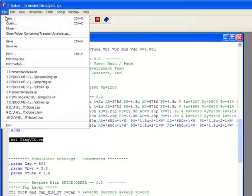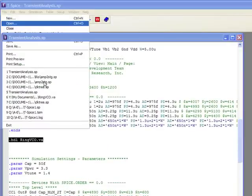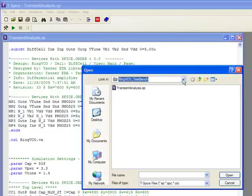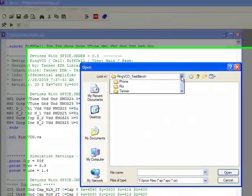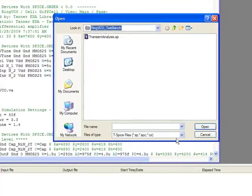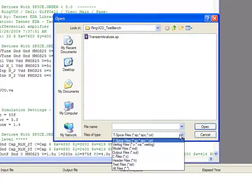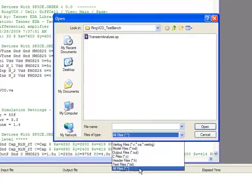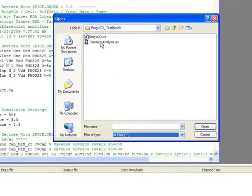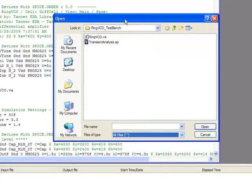So you'll see that here. You can now see the ring VCO dot VA file located here.